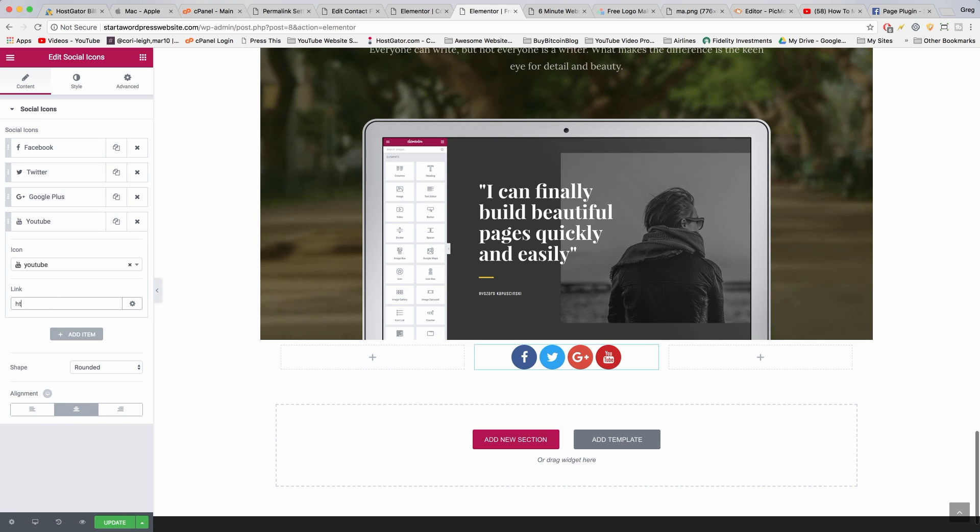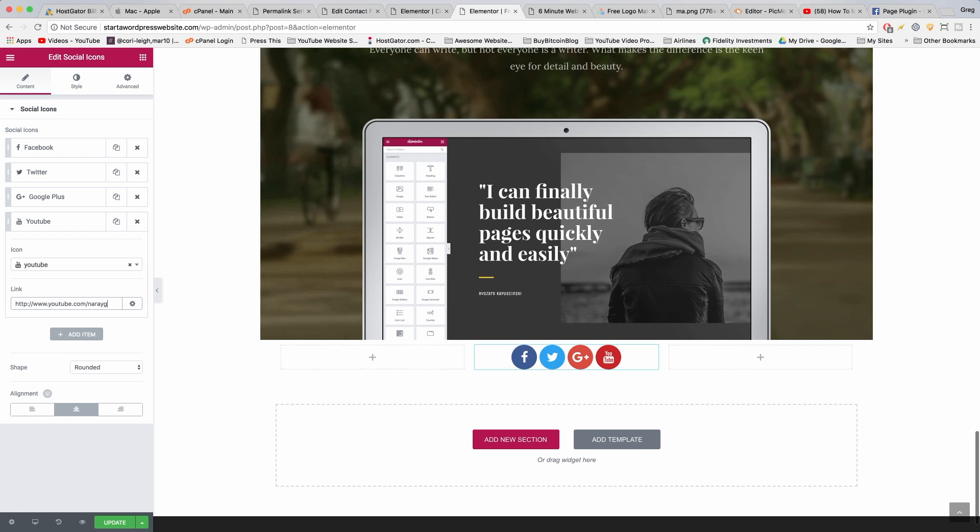Which is just www.youtube.com/Nirai guy, alright.